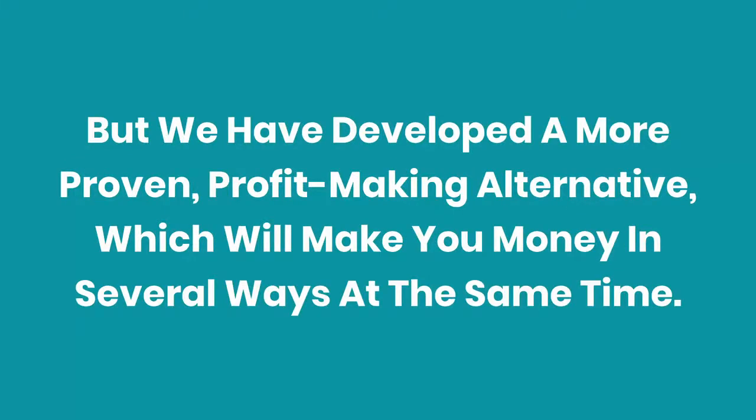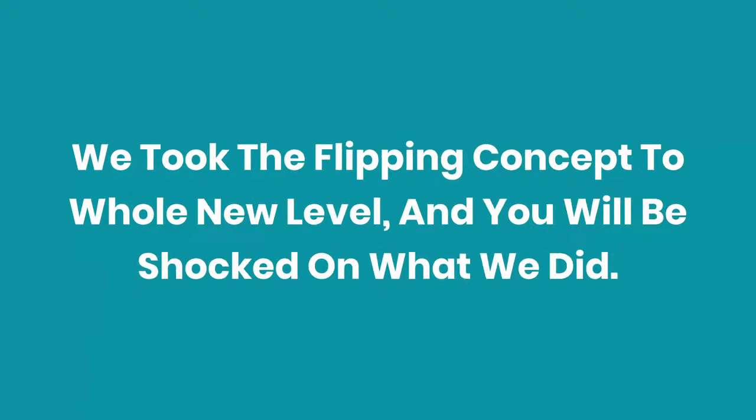But we have developed a more proven, profit-making alternative which will make you money in several ways at the same time. We took the flipping concept to a whole new level, and you will be shocked at what we did.